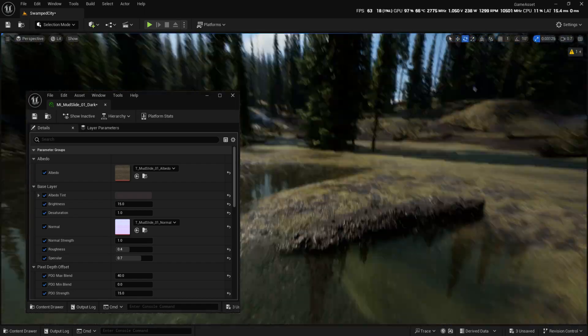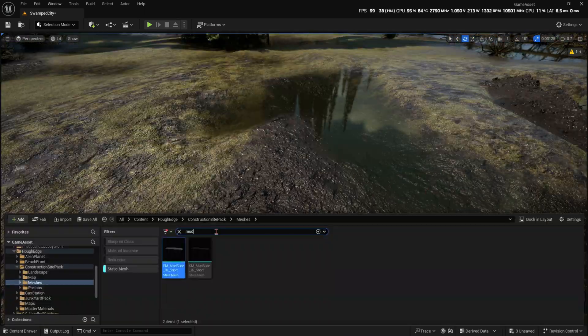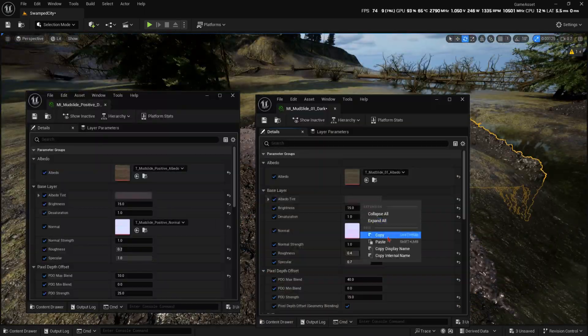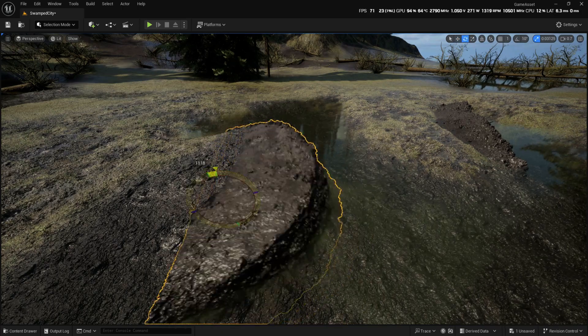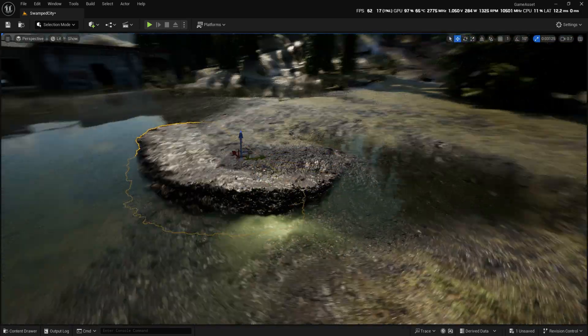I absolutely love our mud assets, so I'll add an extra few elements here to further emphasize the flood damage.